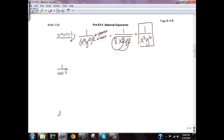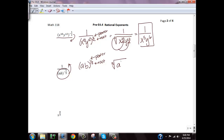Same idea here, but the negative exponent is on the bottom, so we move it up first, giving us a, b to the 1 third power. My power is 1 and my root is 3, so I'm taking the cube root of ab and raising it to the first power. But I can't simplify the cube root of ab because I only have one copy of a and one copy of b — I need three copies to bring one out. So I just leave it as the cube root of ab.